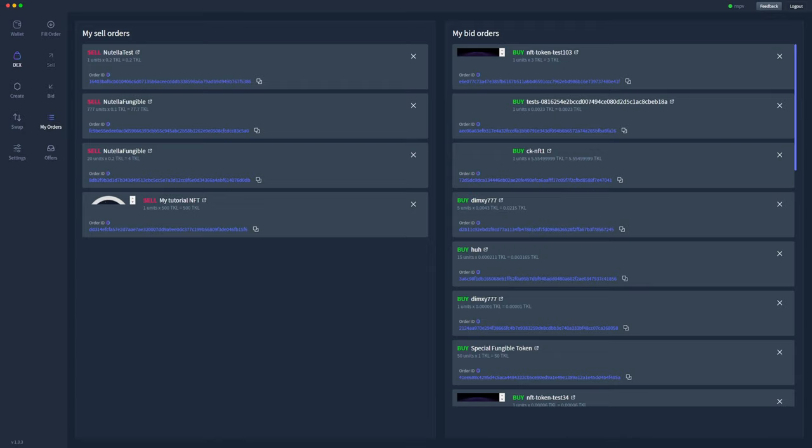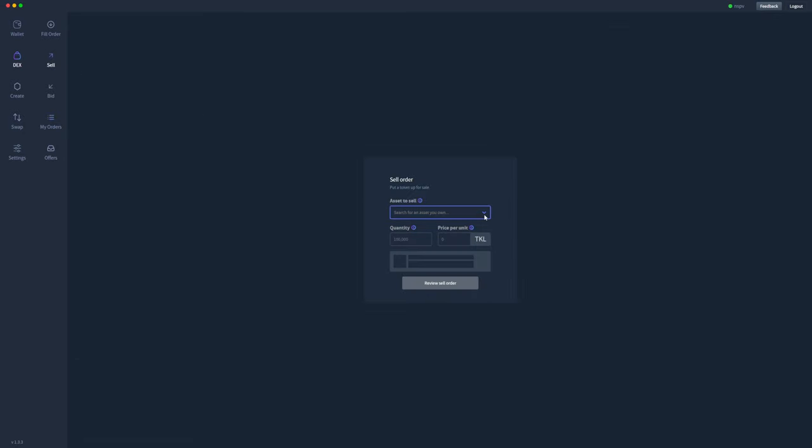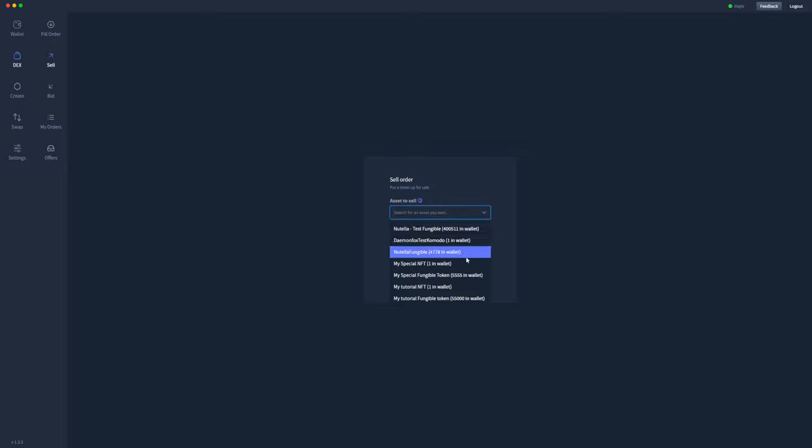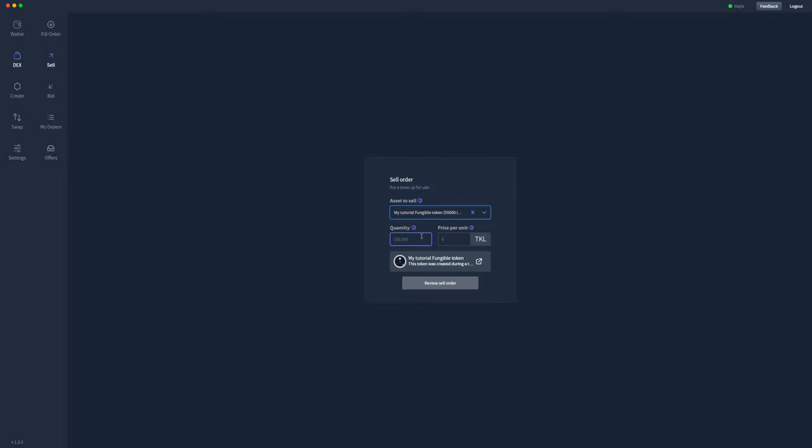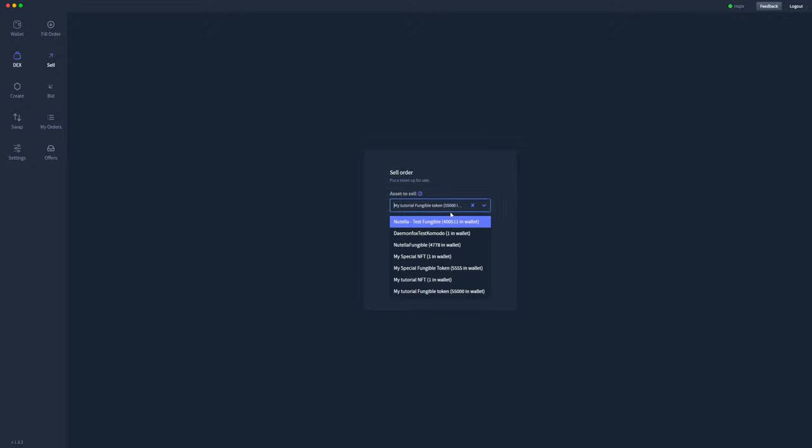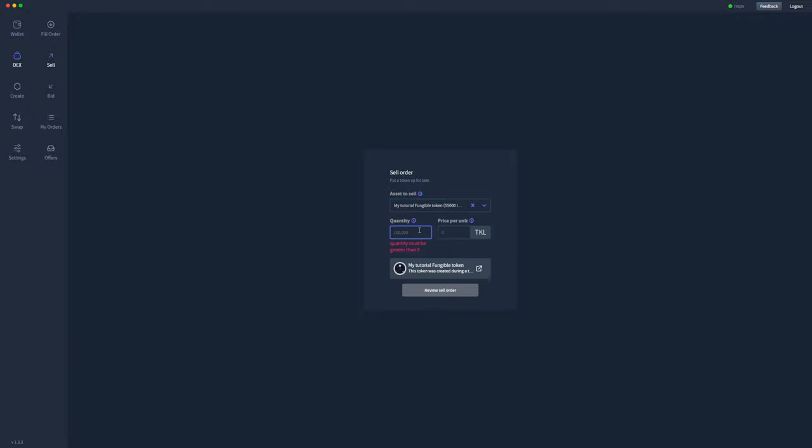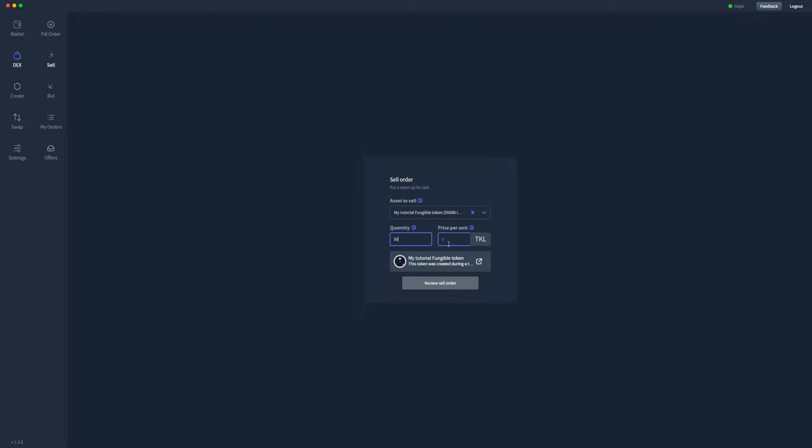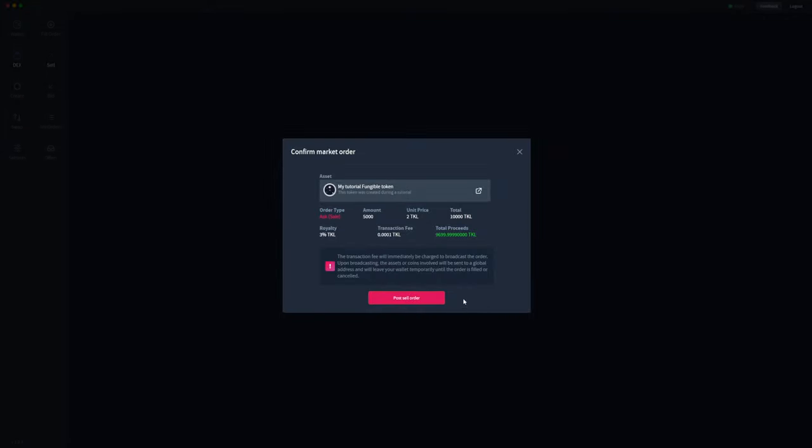We'll go ahead and make another sell order but for a fungible token instead and we'll see the differences there. So here you can allocate how many you want to sell. We've got 55,000 total, as you can see that's how many I've got in my wallet. We'll go ahead and sell 5,000 of those for 2 TOQL each, so this is price per unit. Let's review the order. I've got a sell order for my tutorial fungible token: 5,000 tokens total at a unit price of 2 TOQL, which will total 10,000 TOQL. This one has a 3% royalty, so you can see that 300 TOQL will go to the creator during this sale and we will receive 9,699.9999 TOQL.